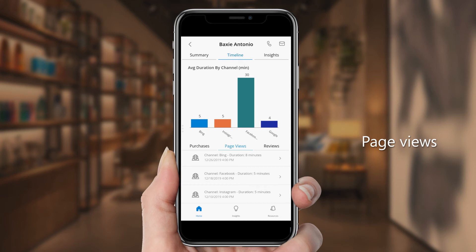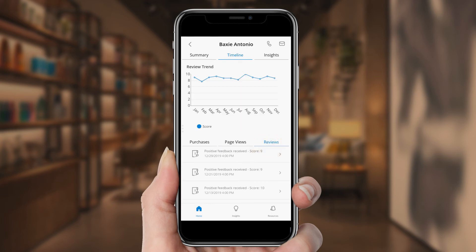Customer Insights includes hundreds of connectors for third-party apps to help gather this intelligence in one place. She can also see a history of review scores Baxi has given over time.